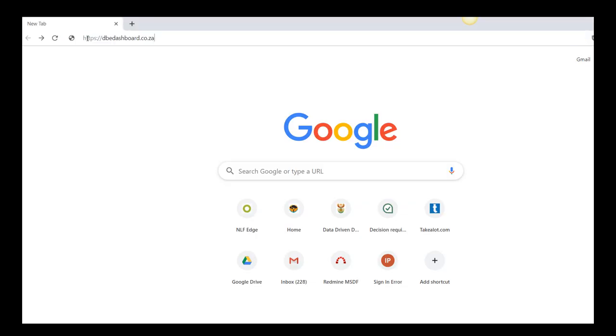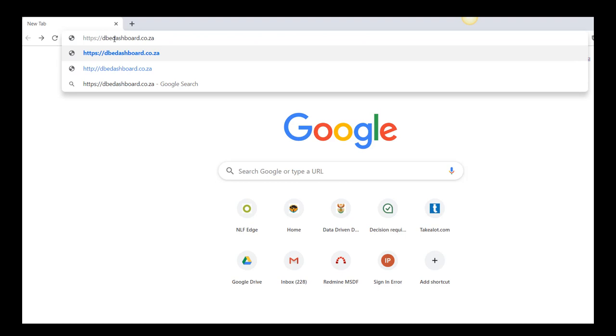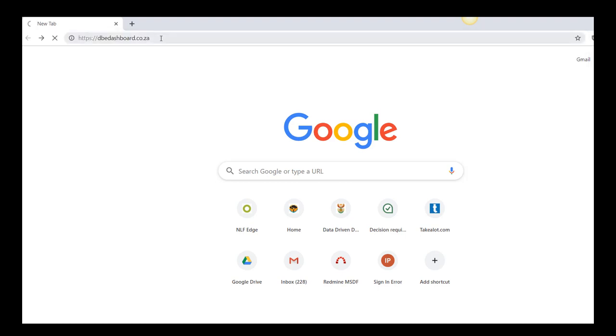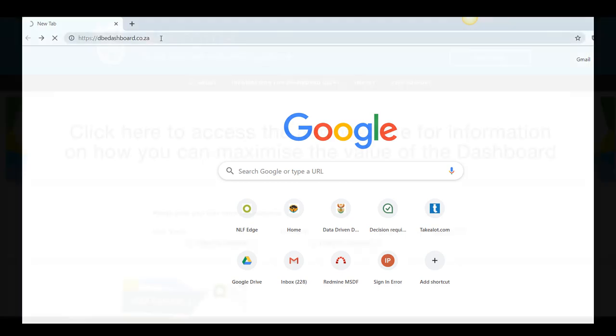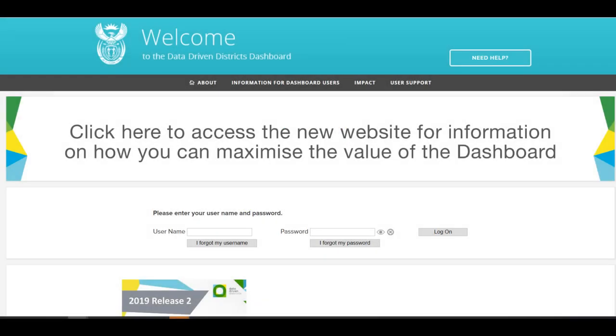Simply open your internet browser and type in www.dbedashboard.co.za to navigate to the Triple D dashboard.